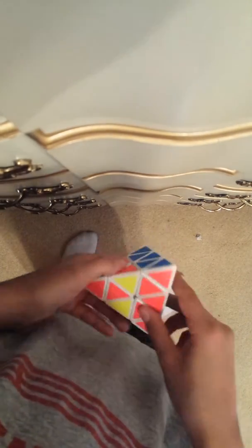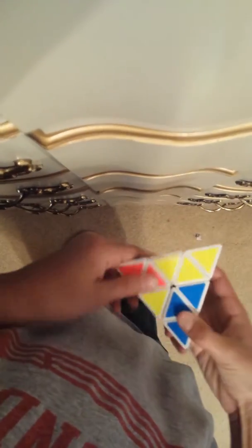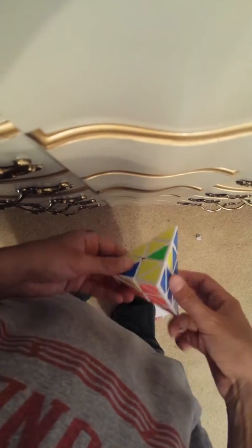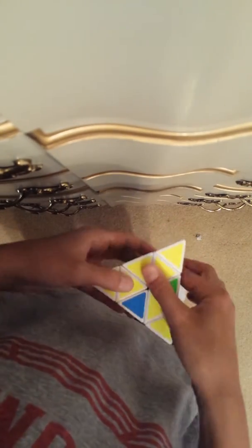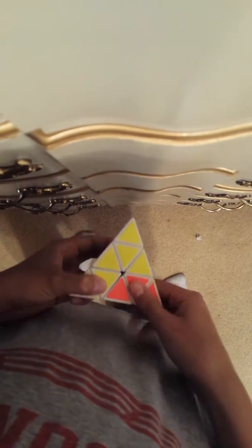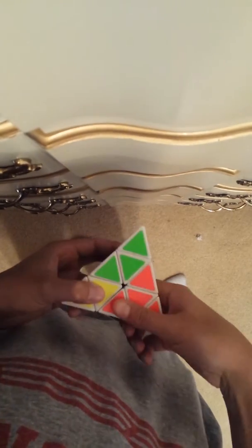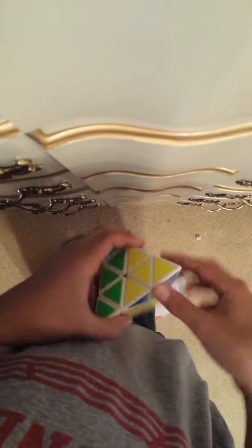Line up the centerpieces again. Since we're going to solve this, put this on the bottom, line it up. Bring this up, bring it back, and bring it down. Since this is on the left side, bring the right side up, bring it back, and bring it down. And it should be solved by then.